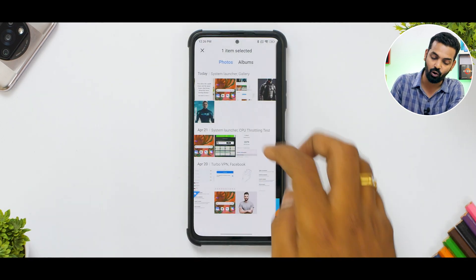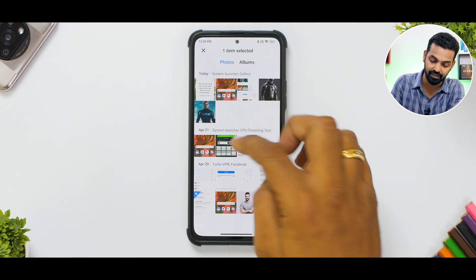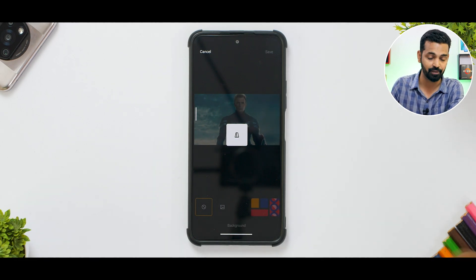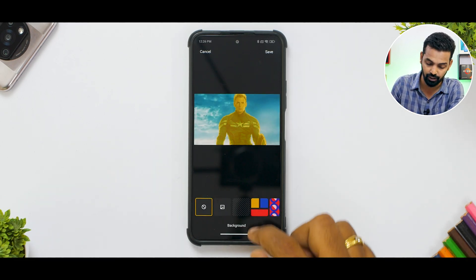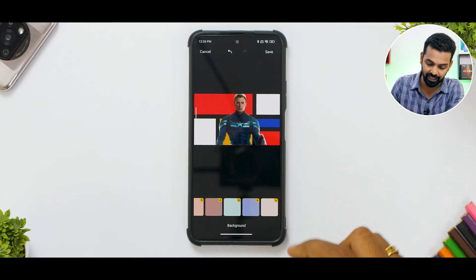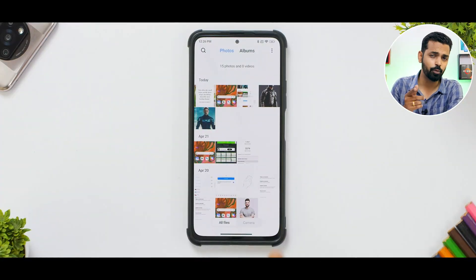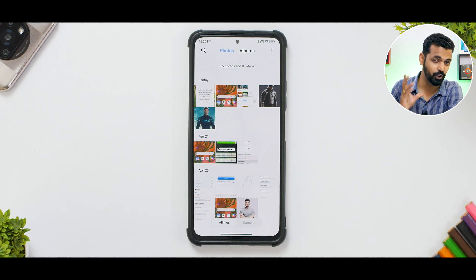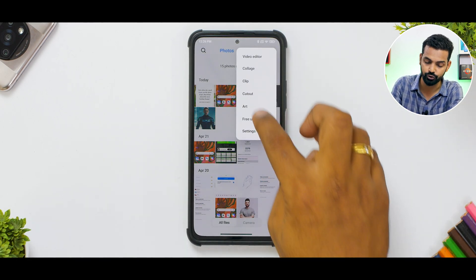It also works with other images — for example, Captain America. You can give him so many different backgrounds, and you can even choose a background from your gallery images. Very neat — you don't need to install any third-party application if you have the latest MIUI 14.